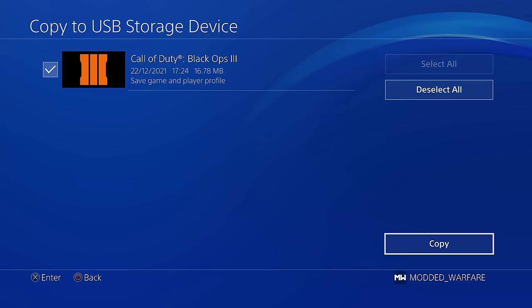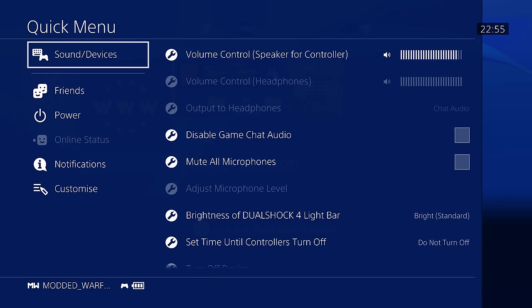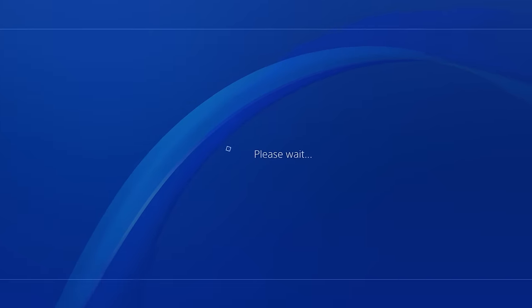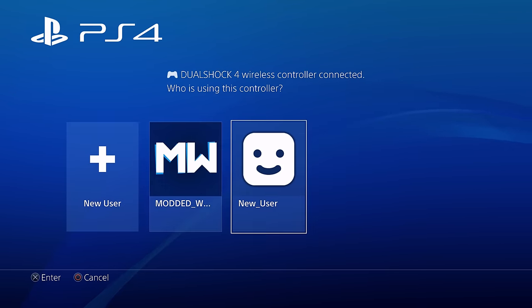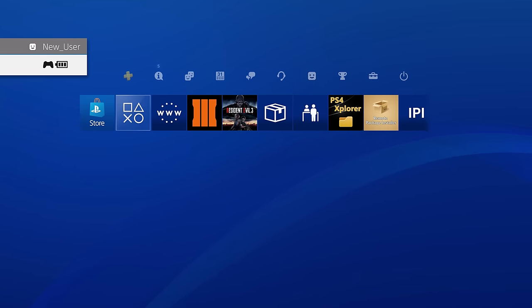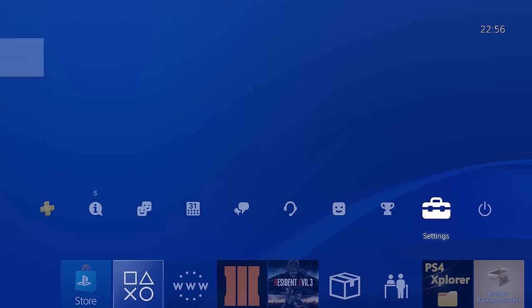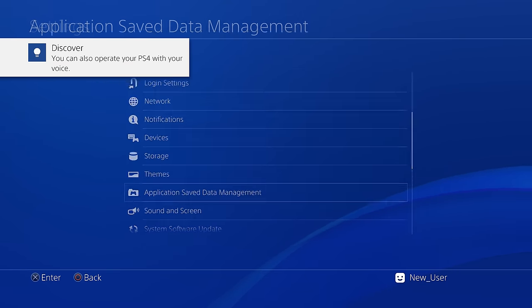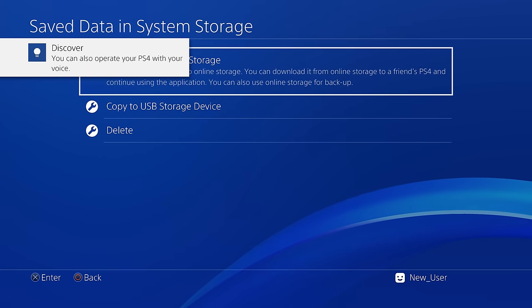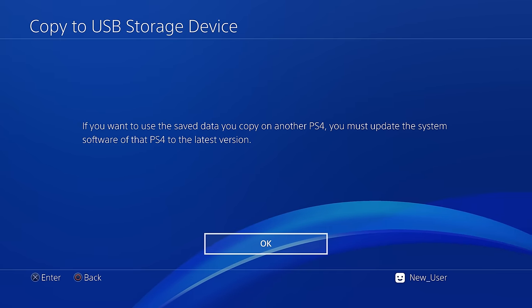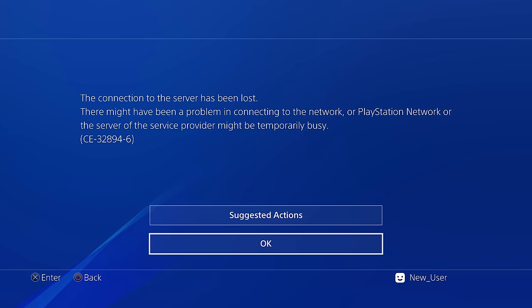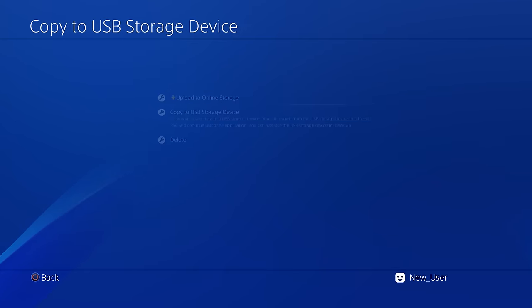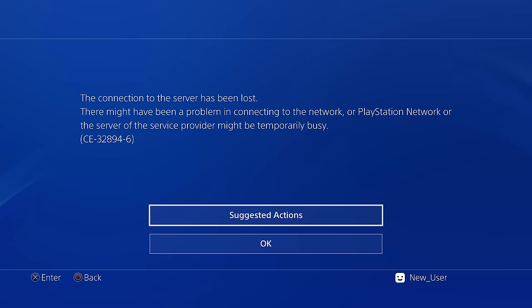If I'm not on an activated account — if I log out and switch over to this new local account — and try to access the same option: settings, application save data management, save data in system storage, copy to USB drive. As you can see, we get an error message about connection to the server being lost. It will not allow you to copy to the USB drive. That's the issue.